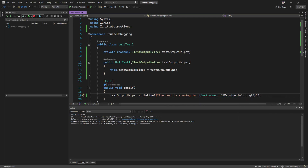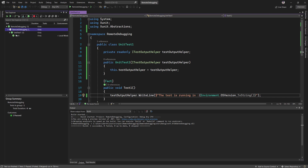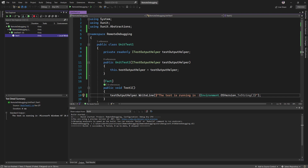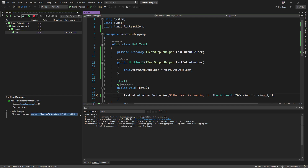If I run this test, you'll see it passes and it's running on Windows NT — which is this Windows 10 operating system I'm currently on. But now I want to run the same test on a Linux Docker container instead of just running on the Windows operating system.